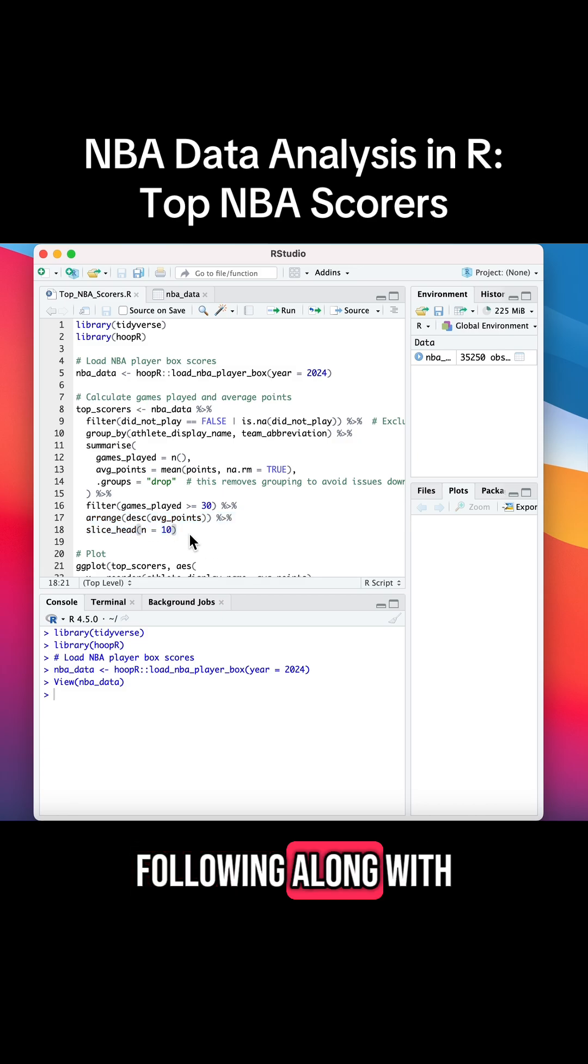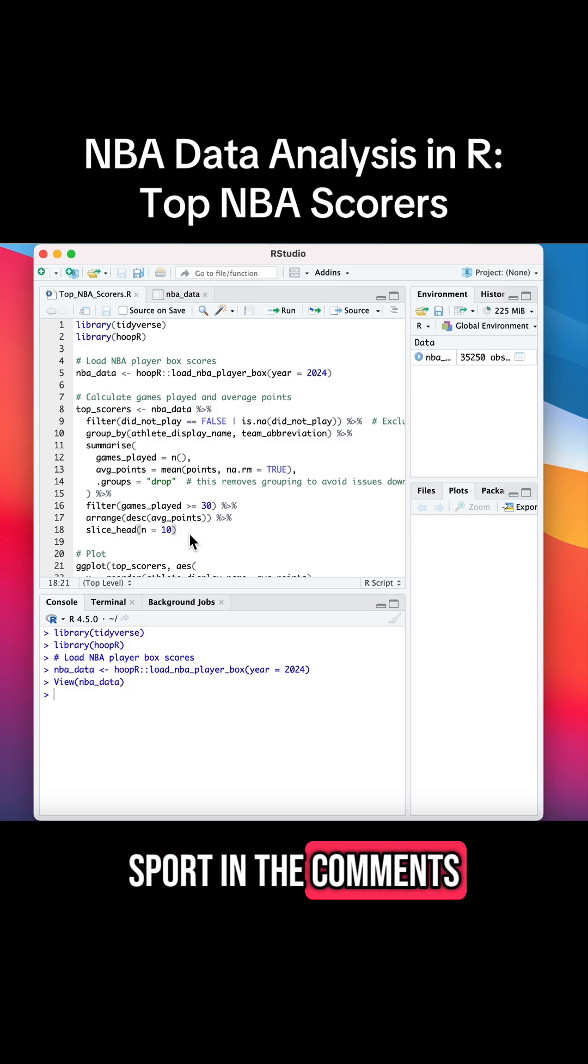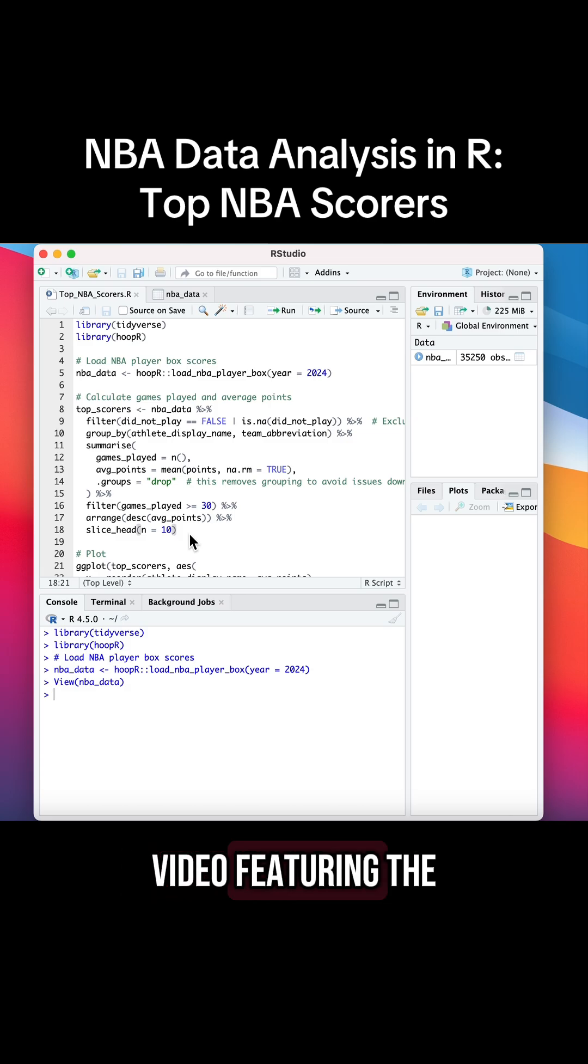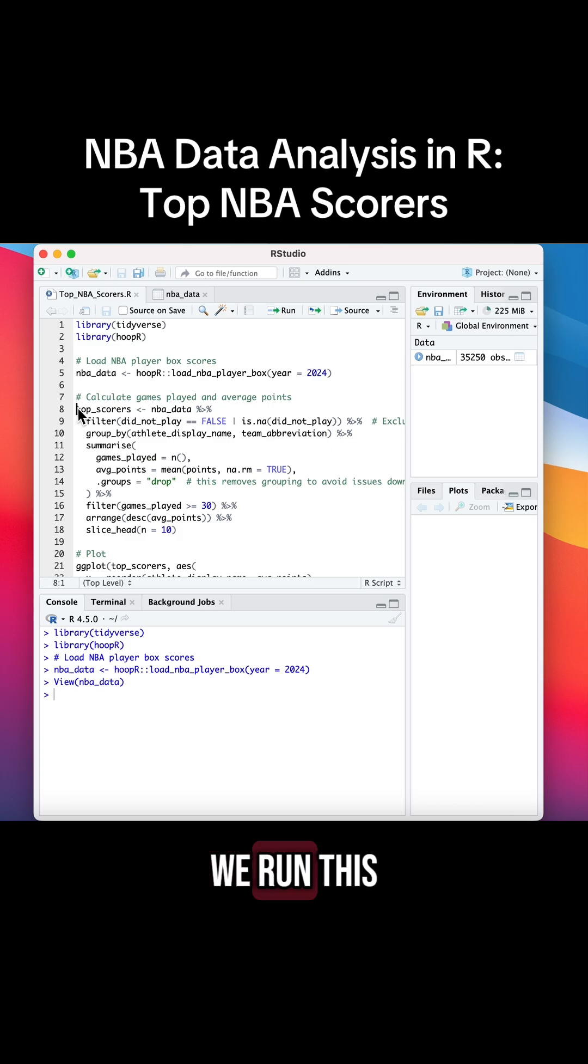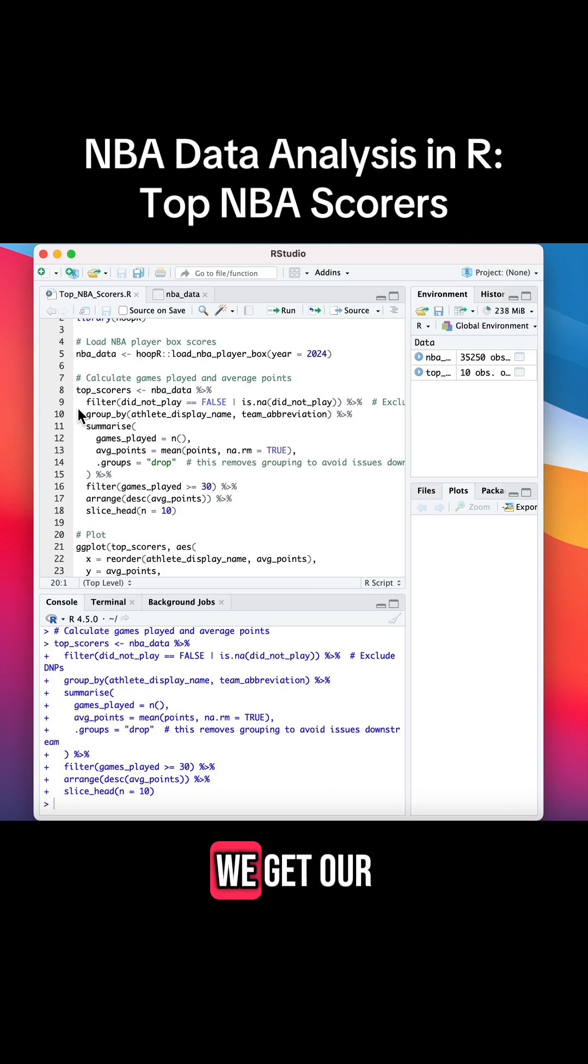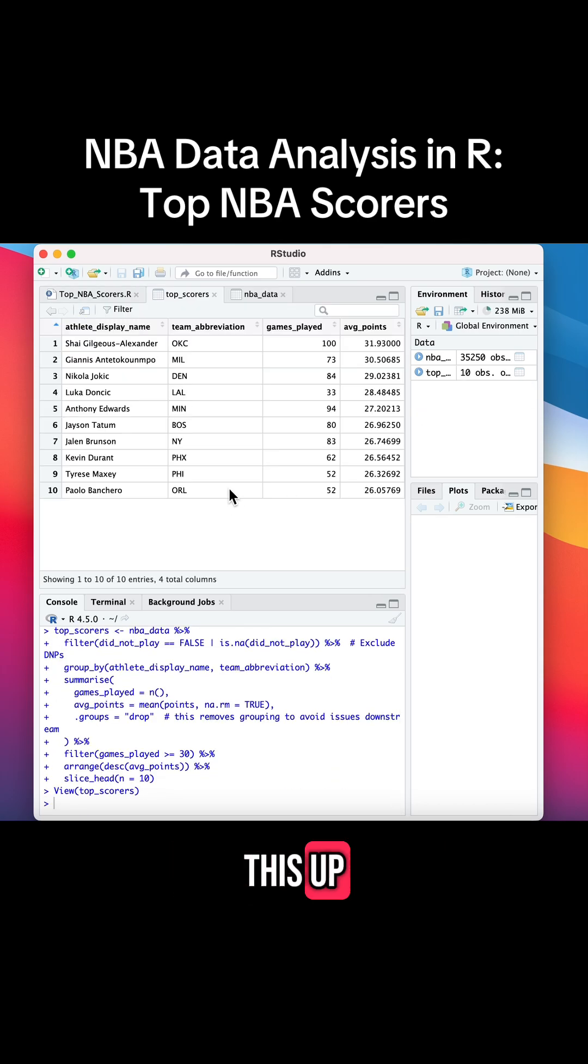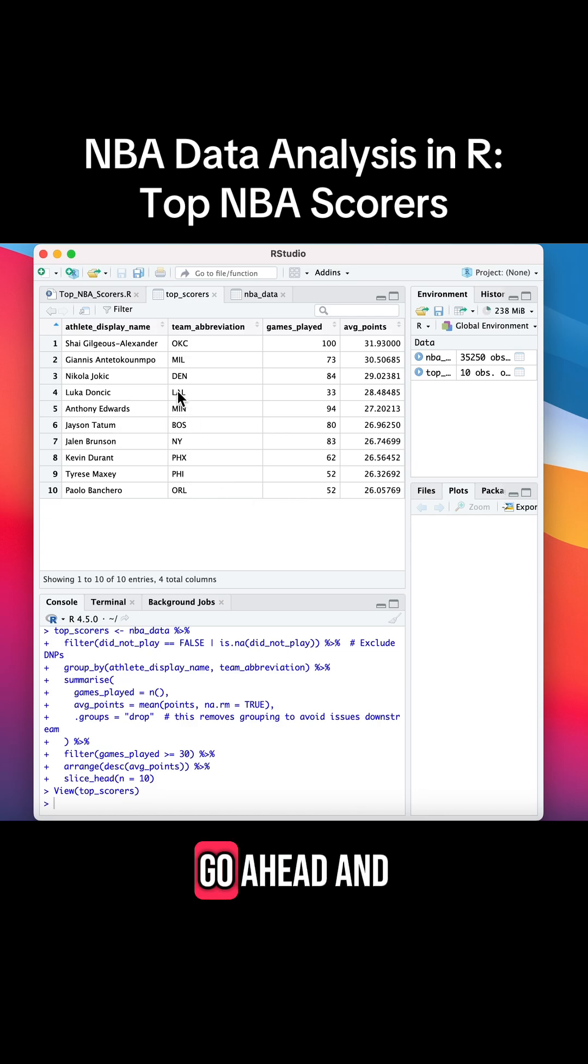If you're still following along with this video, leave an emoji of your favorite sport in the comments, and next week we'll make a video featuring the most popular sport. So when we run this, we get our dataset that we queried. Let's go ahead and open this up—everything looks good.